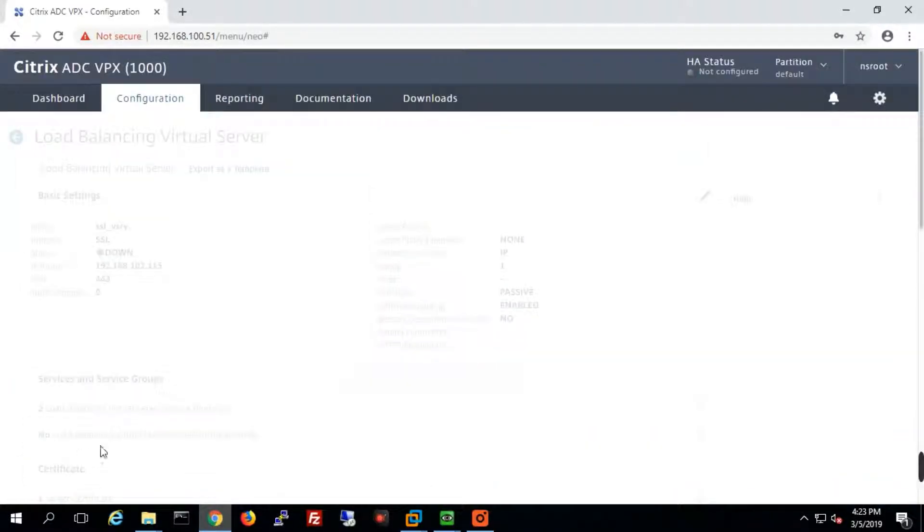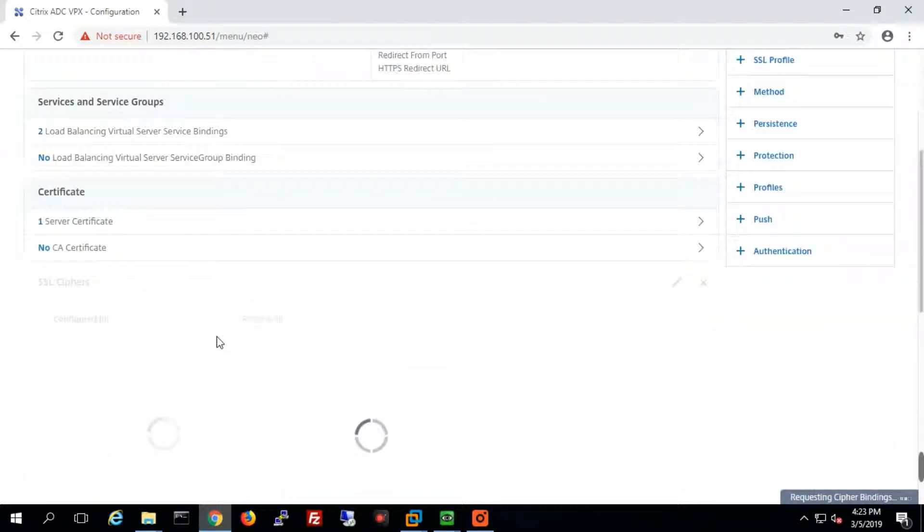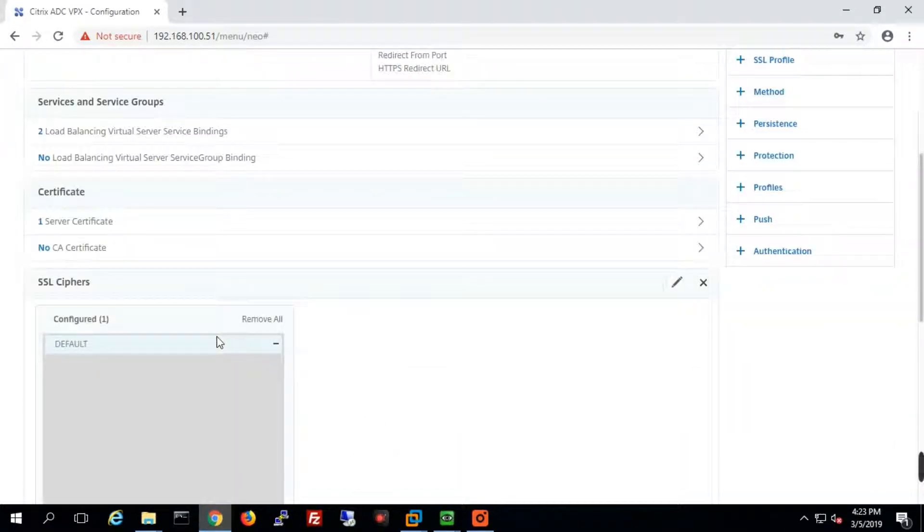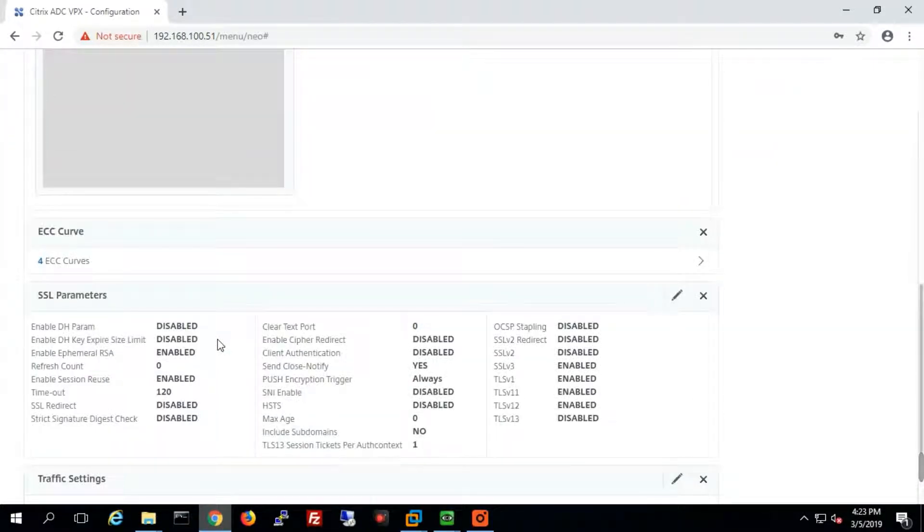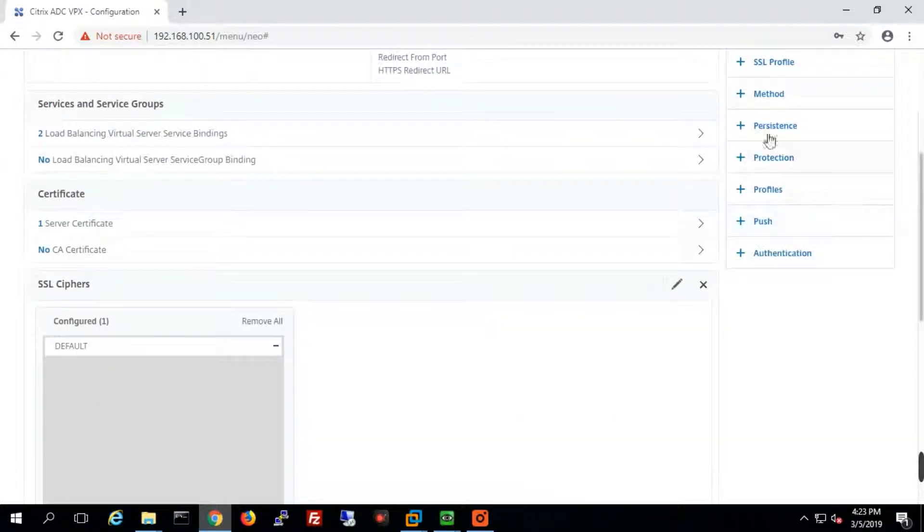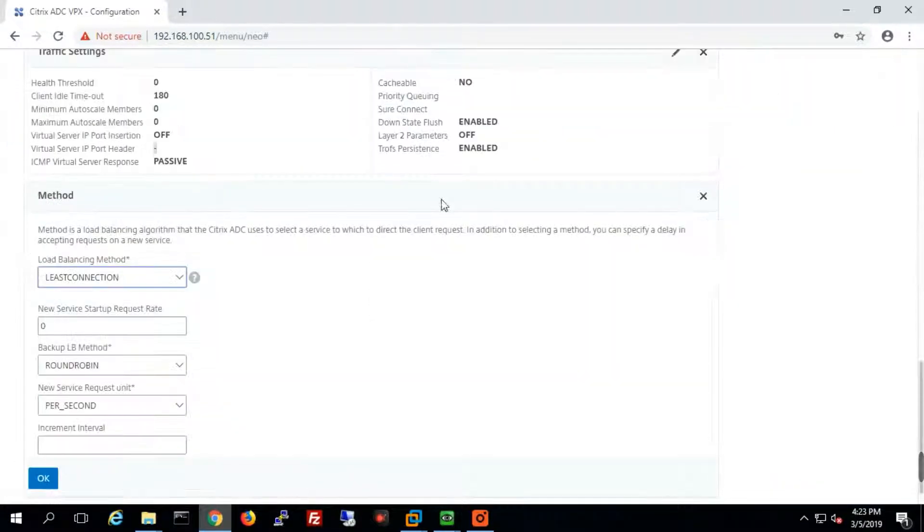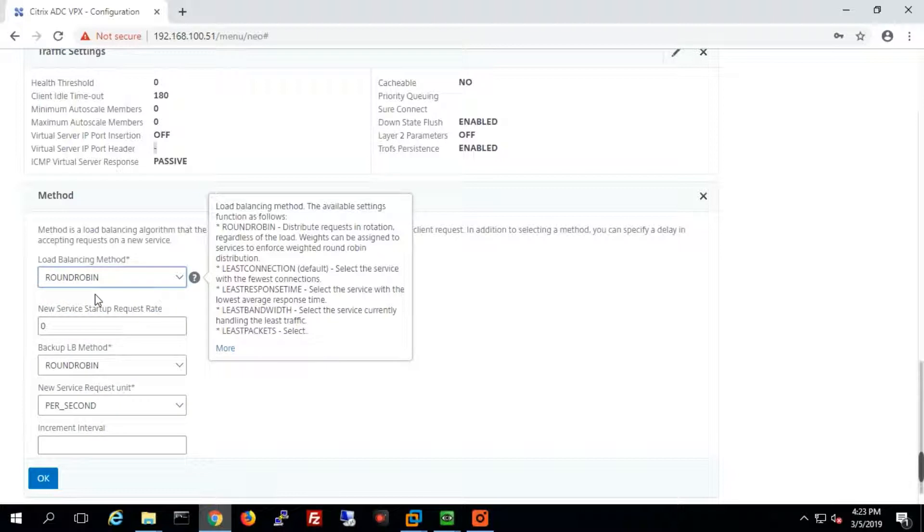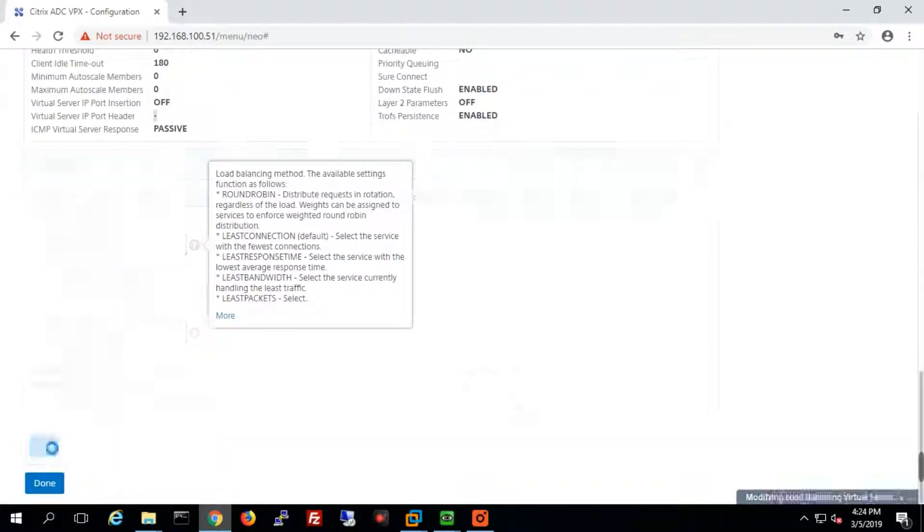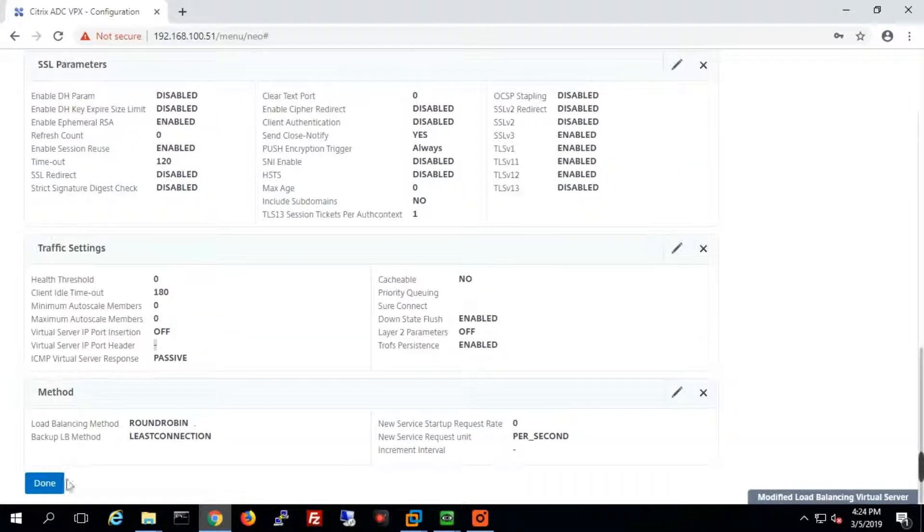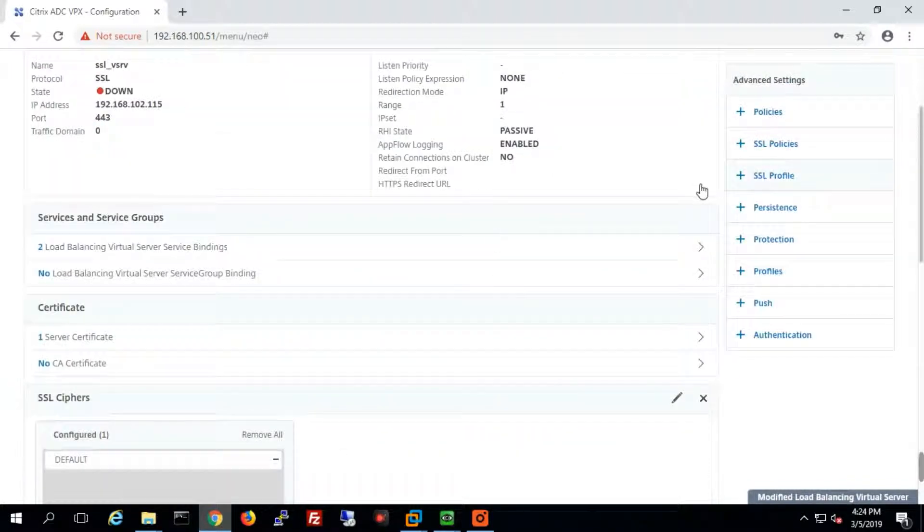Now you can use it, and we can see the status. We have all the options like the method, the persistence—all the options which we use in HTTP we will use here as well. We will choose our load balancing method and configure all the settings.